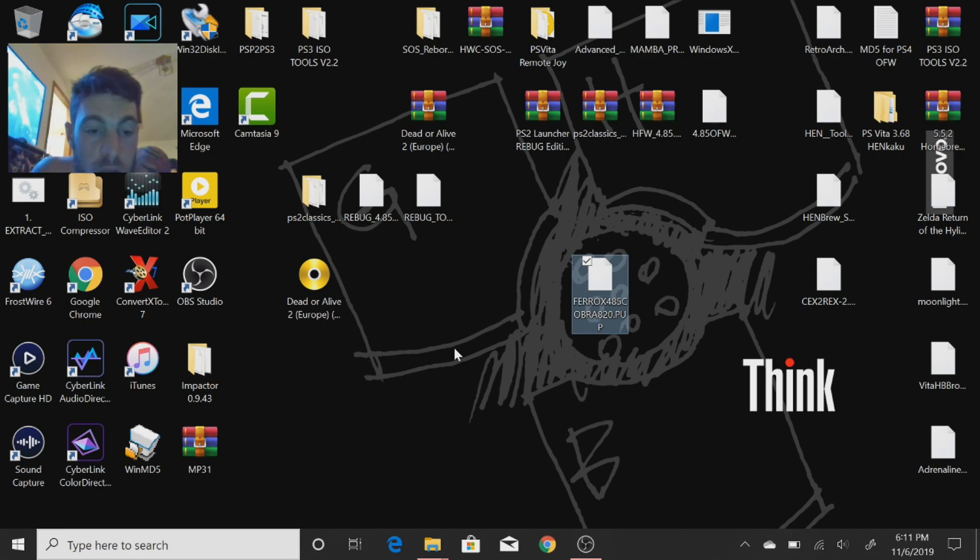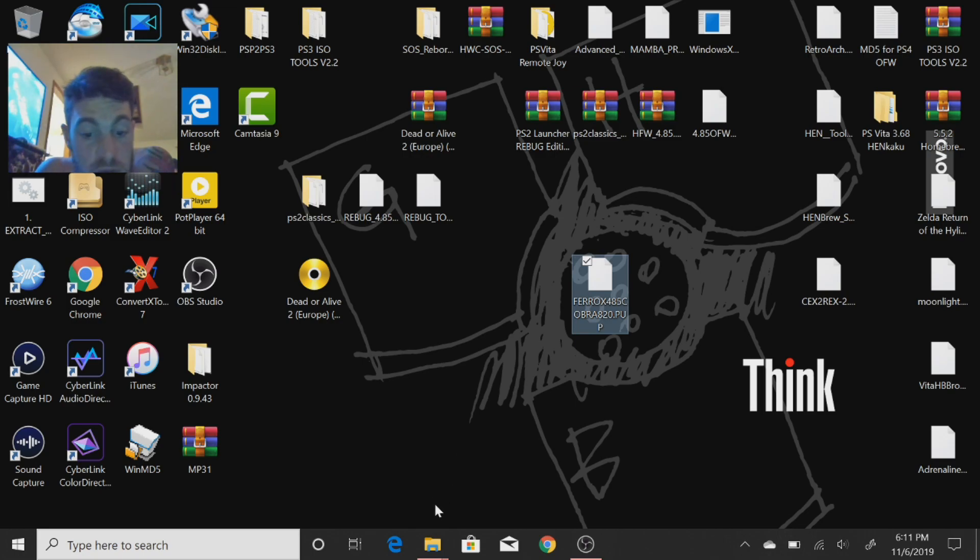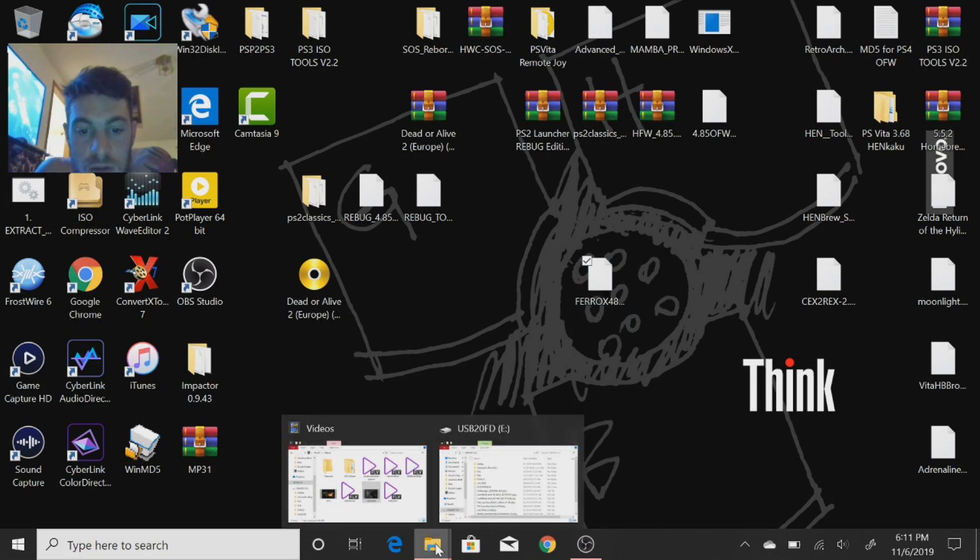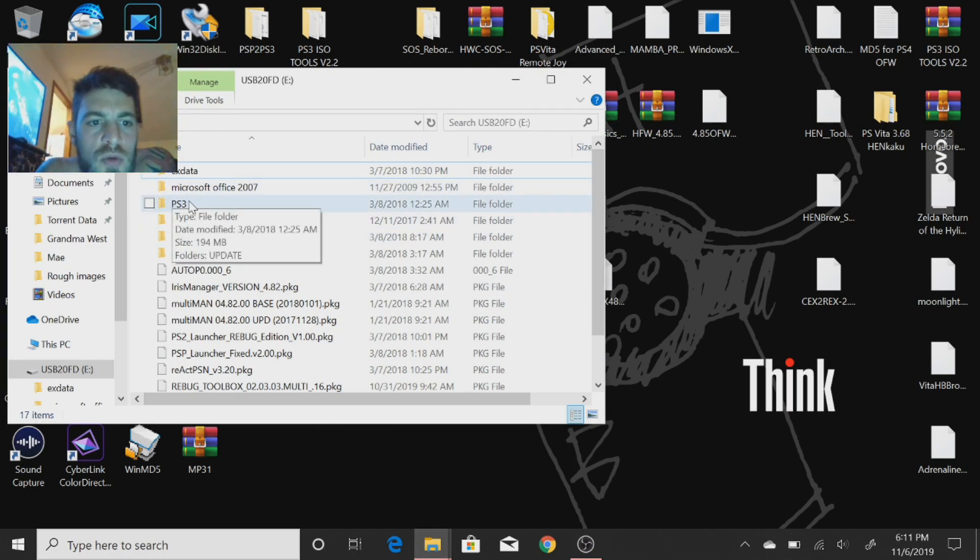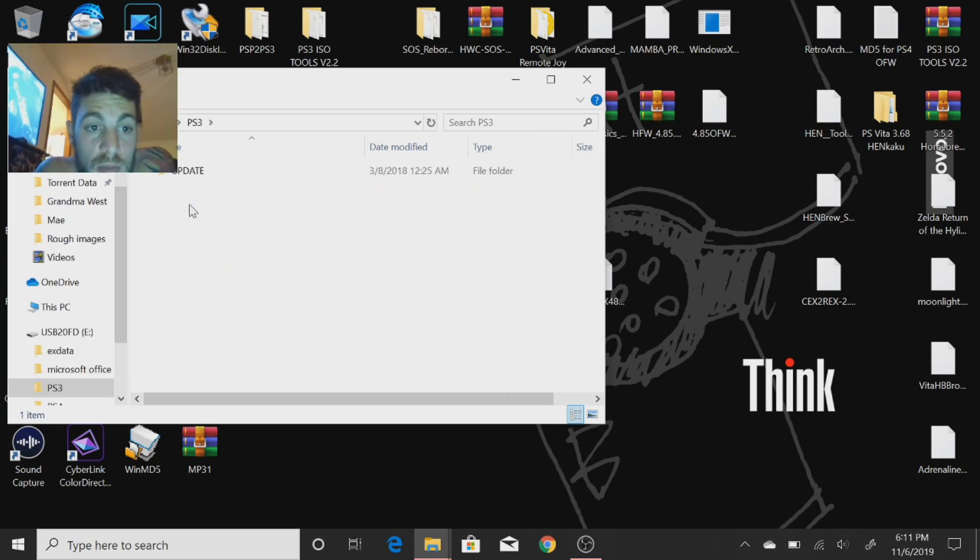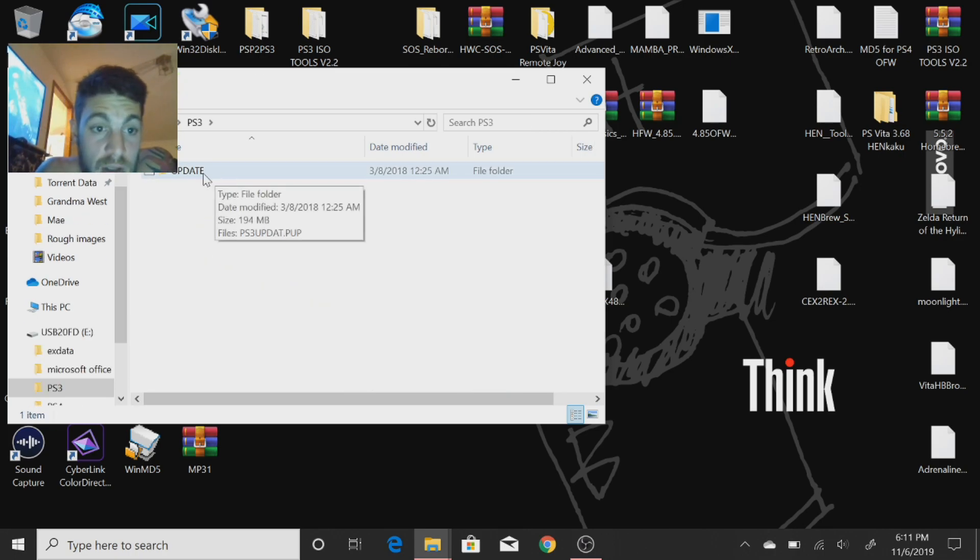So let's dive into this video. First, what you're going to need is a thumb drive, which I already have in the PC. On the root of that thumb drive, you're going to make a folder called PS3 in all caps, open that up, make an UPDATE folder in all capital letters.